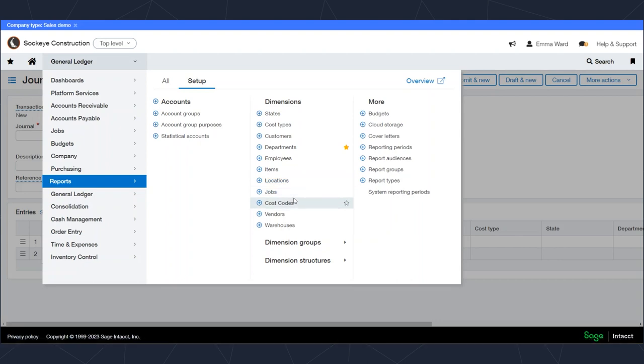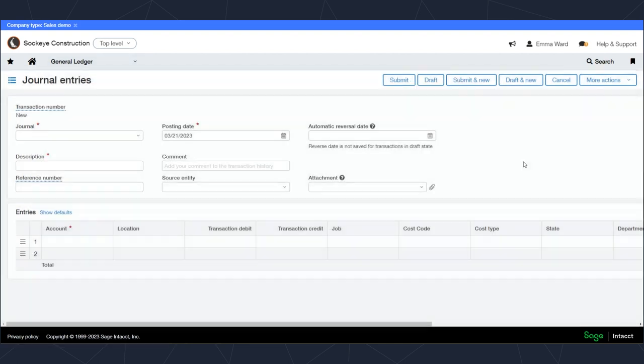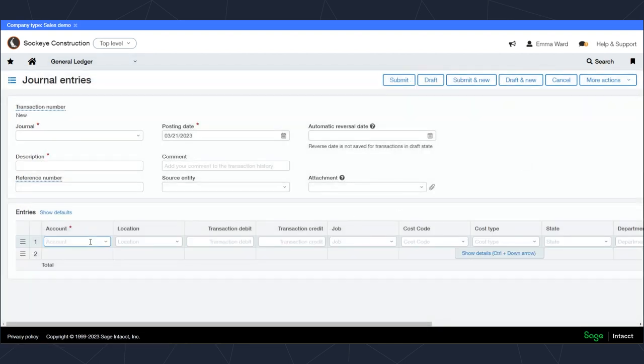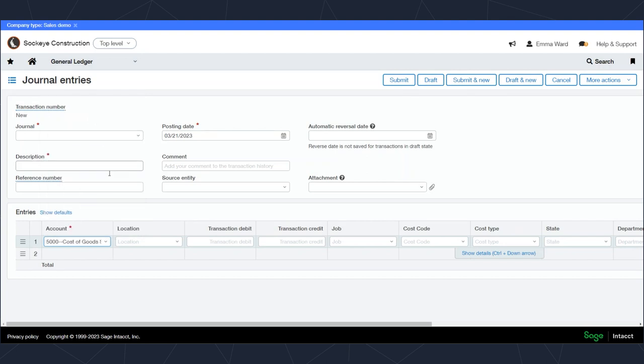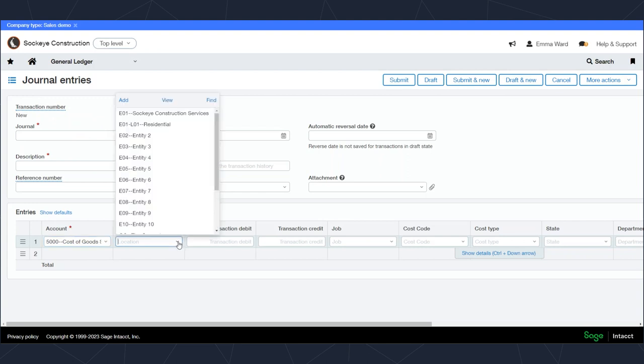We've got things like jobs, cost codes, vendors, and warehouses. This is important if you've got multiple jobs or certain time and materials that you're trying to keep track of. This way, whenever you're entering transaction information, that account number is just going to become a part of that transaction.